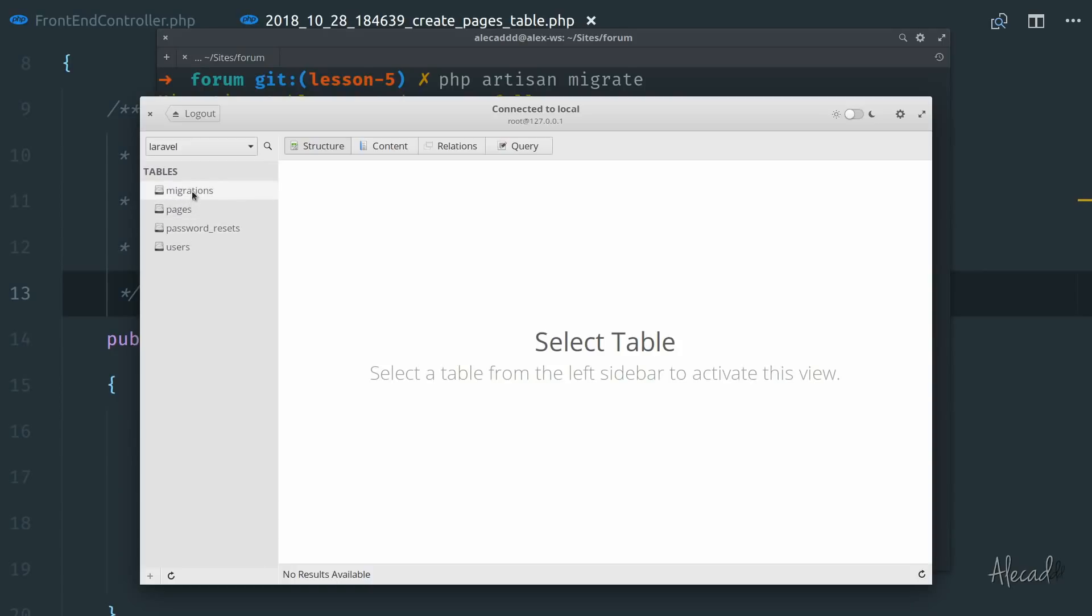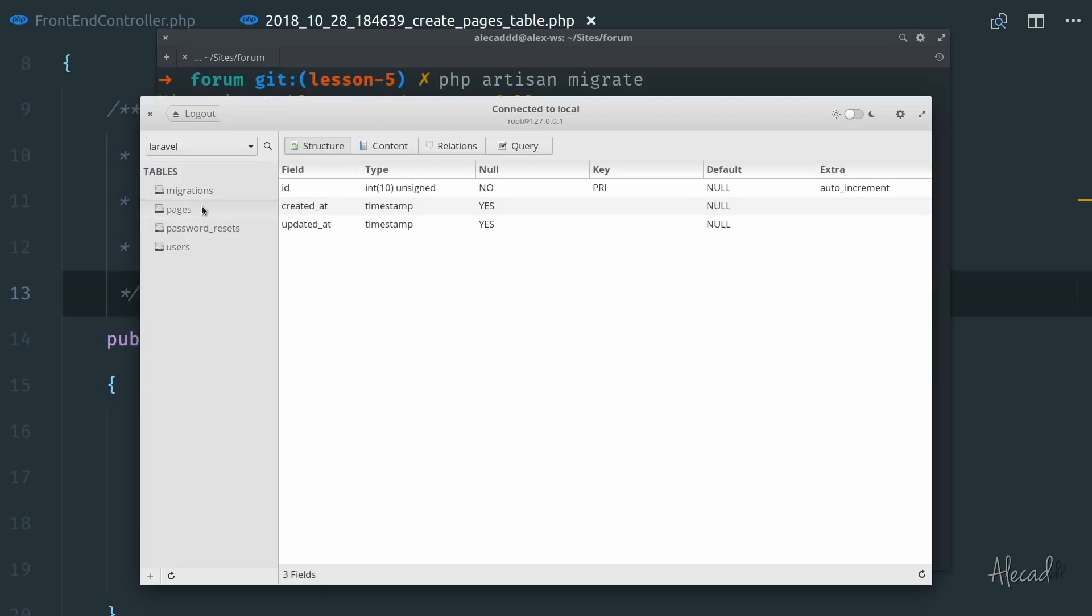the passwords reset, the pages and the migrations, all the things that Laravel created for us thanks to those PHP files. The pages is what we created. So inside the pages, we have the ID and the created_at and updated_at, two timestamps that automatically Laravel will take care of updating whenever a new data is inserted.